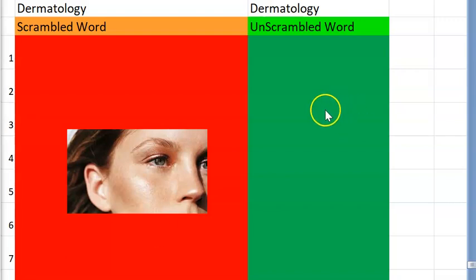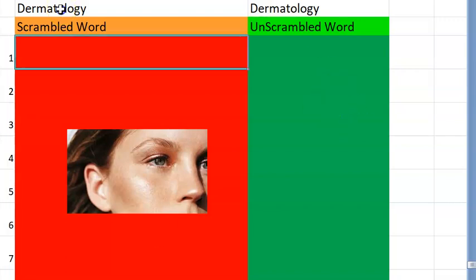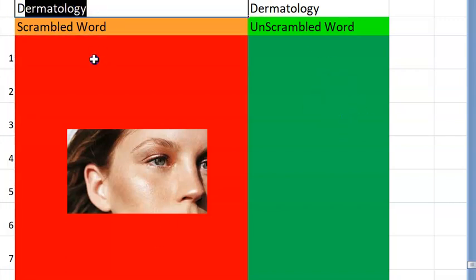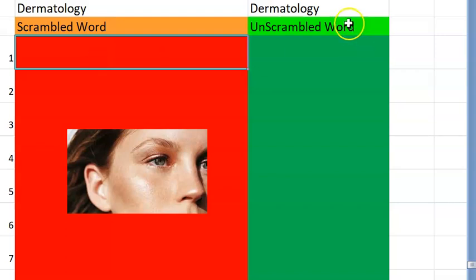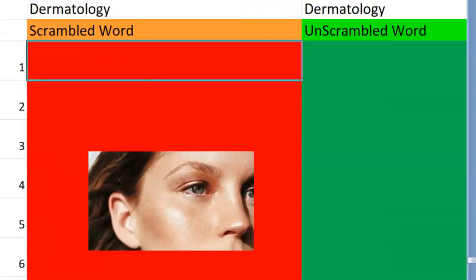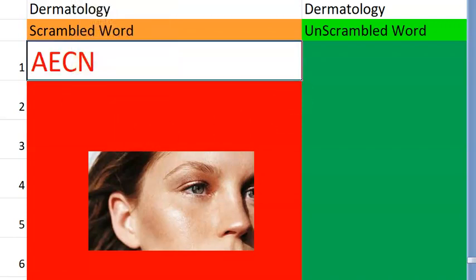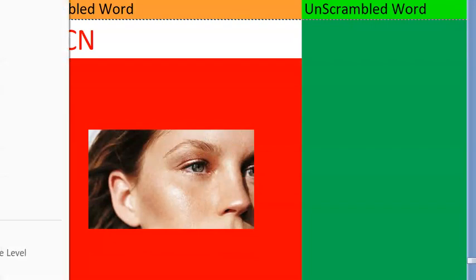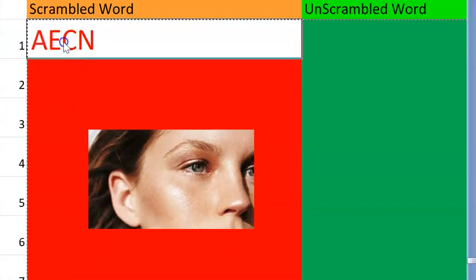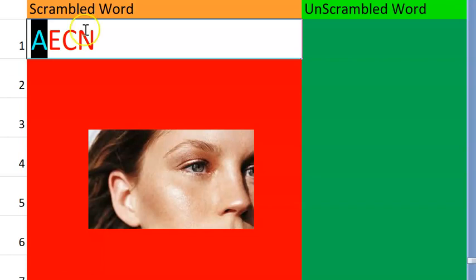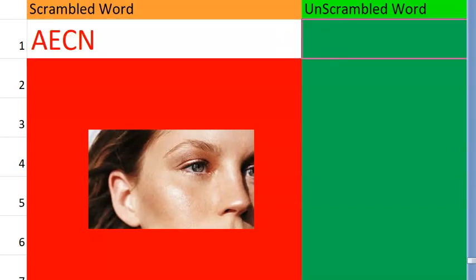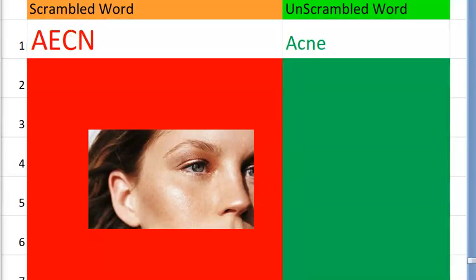Hello people! In this video, let us look at some dermatology scrambled words. You will have to unscramble them. Are you ready? Here is the first word, guys. Go for it. What do you think this one is? A very easy one, actually. It starts with an A. It is a common condition on the face people complain of. Yes, it is acne.